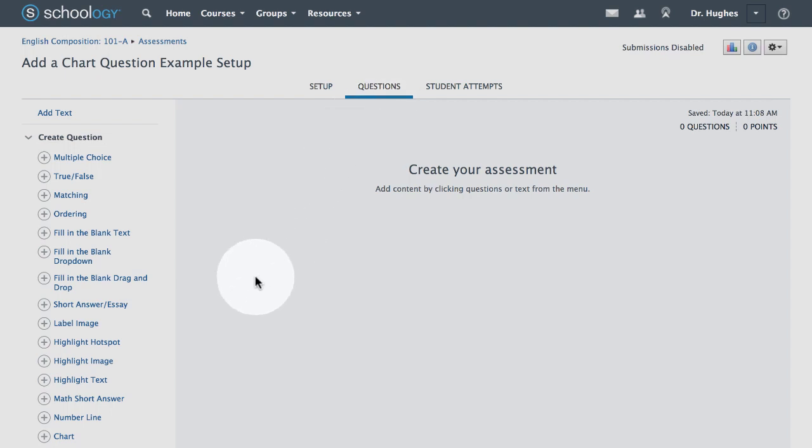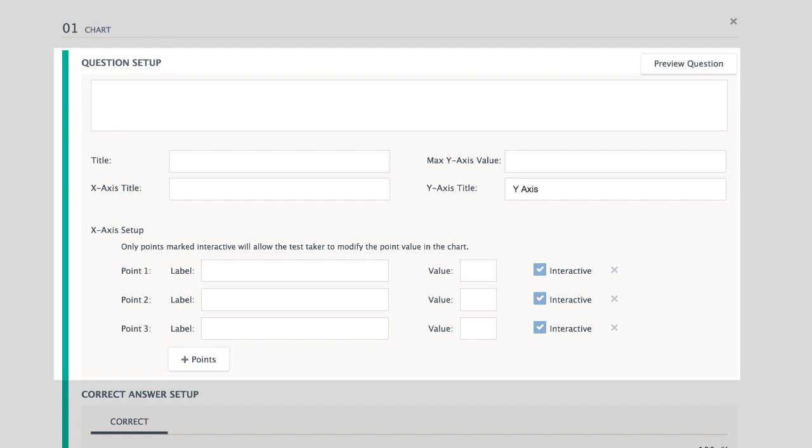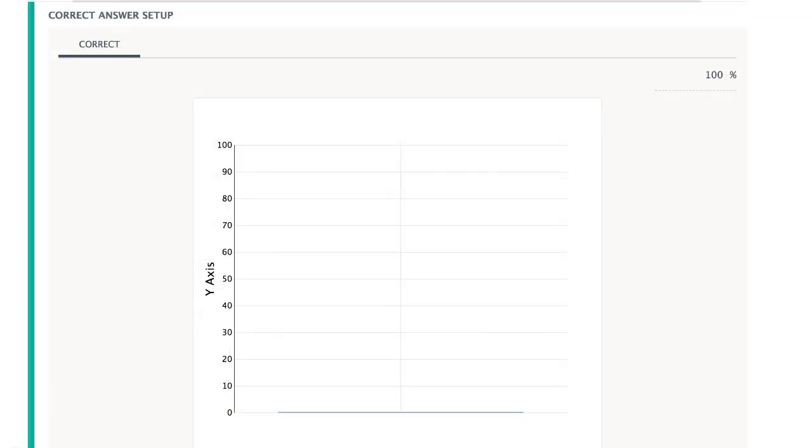From the Create Question column on the left, choose Chart. Questions are authored in two parts, the Question Setup and the Correct Answer Setup.